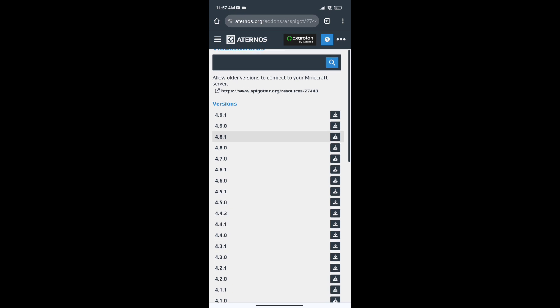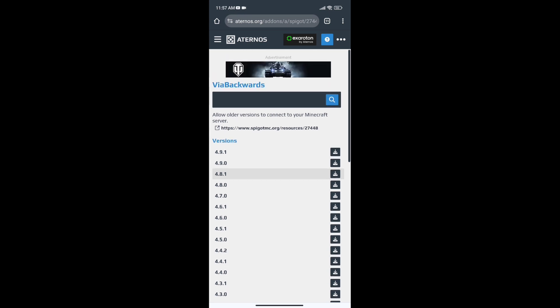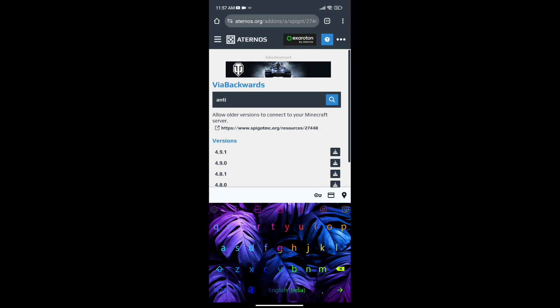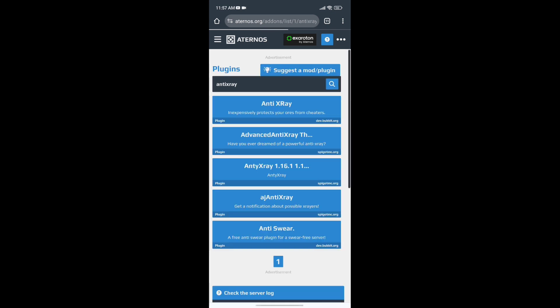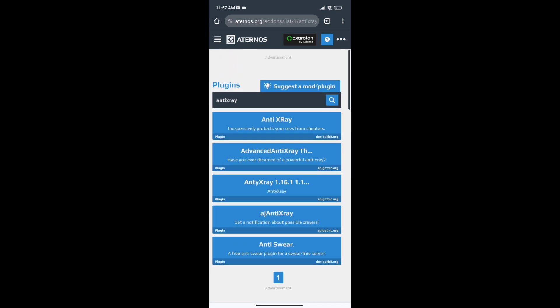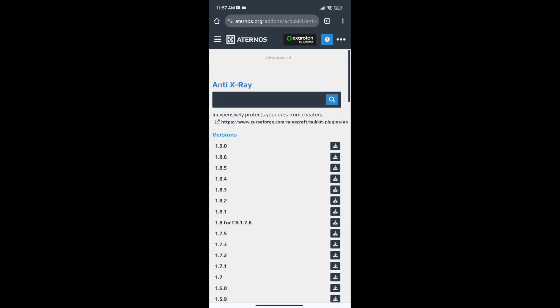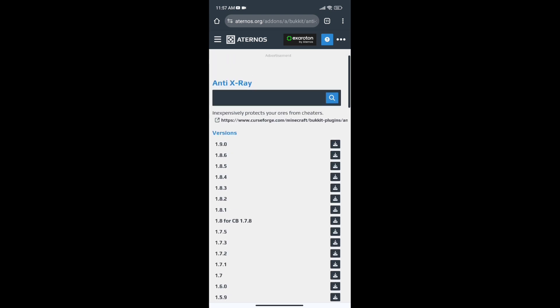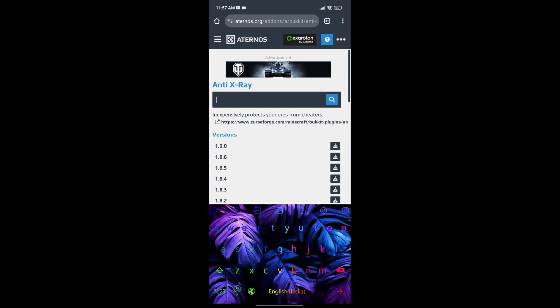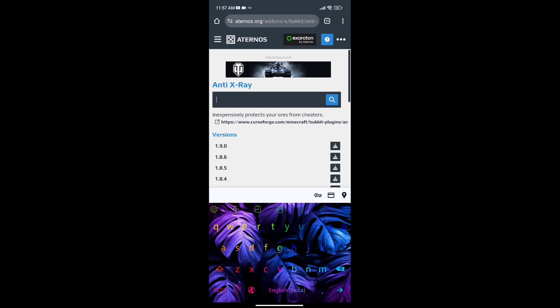Let's go to the next plugin. The third plugin, its name is Anti-X-Ray. You can add this plugin. This plugin is good, so check it out.